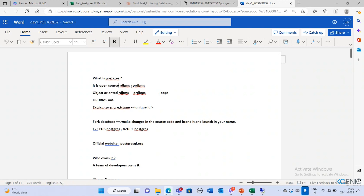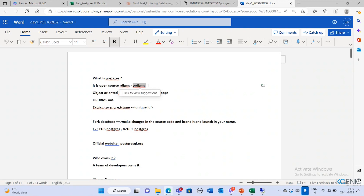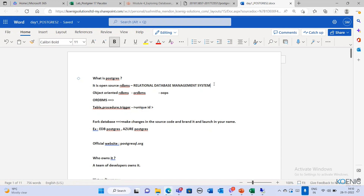It is an open source RDBMS. RDBMS stands for Relational Database Management System. We call it a relational database management system because the data we store inside the database is stored in terms of tables, and in database technology, we refer tables as relations. That's why a database is also called a relational database management system.